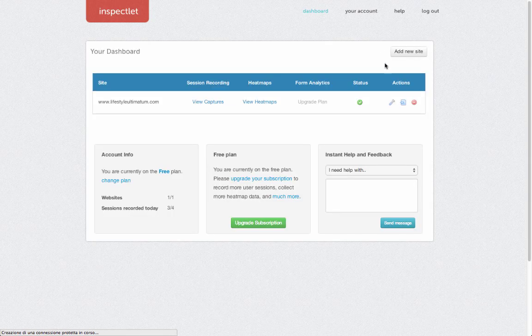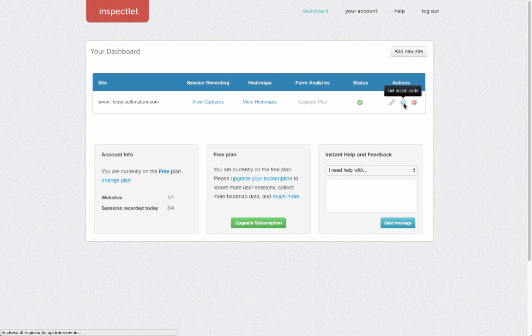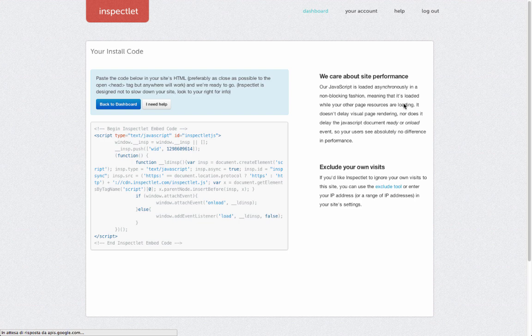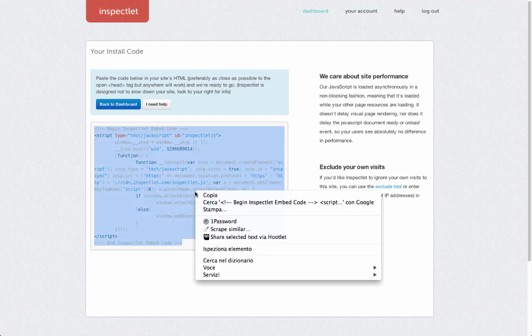The installation is very simple. You go into the dashboard, then click on Action and Install Code.